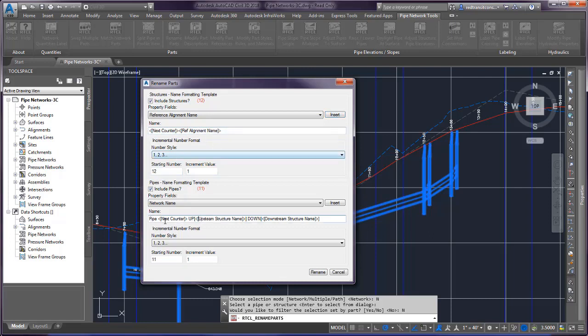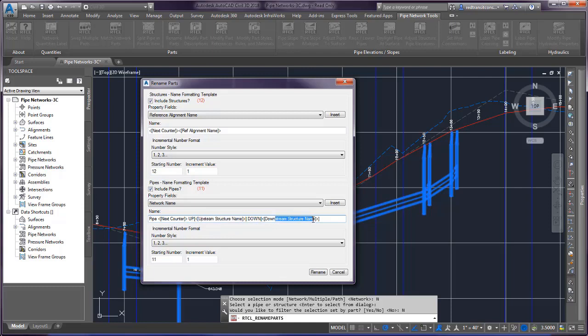And so here I've got one set up for pipes that uses the next counter if there's a duplicate pipe name for whatever reason. And then the up for the upstream structure name and down for the downstream structure name.